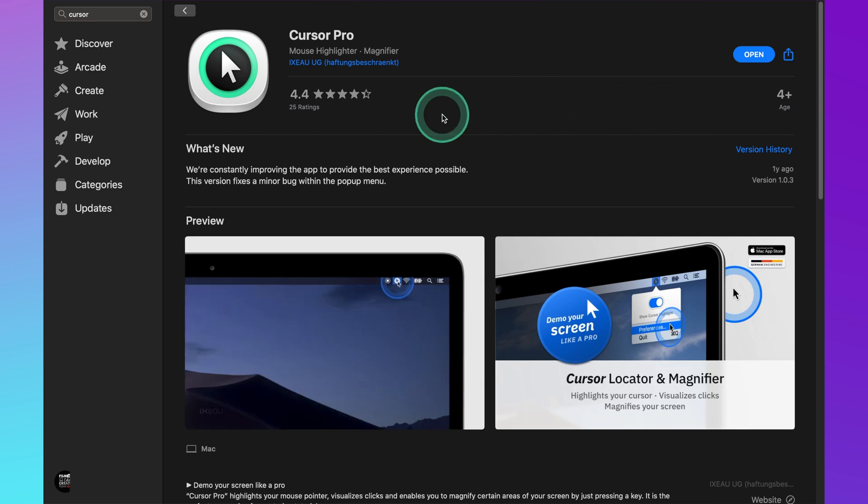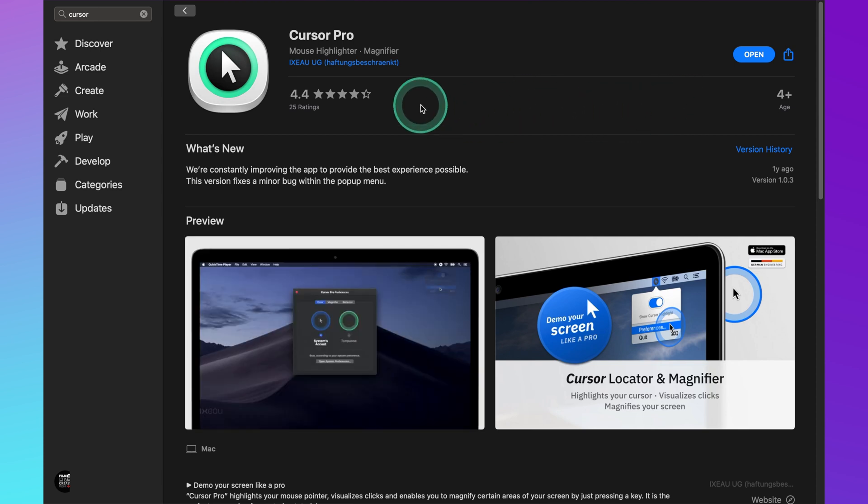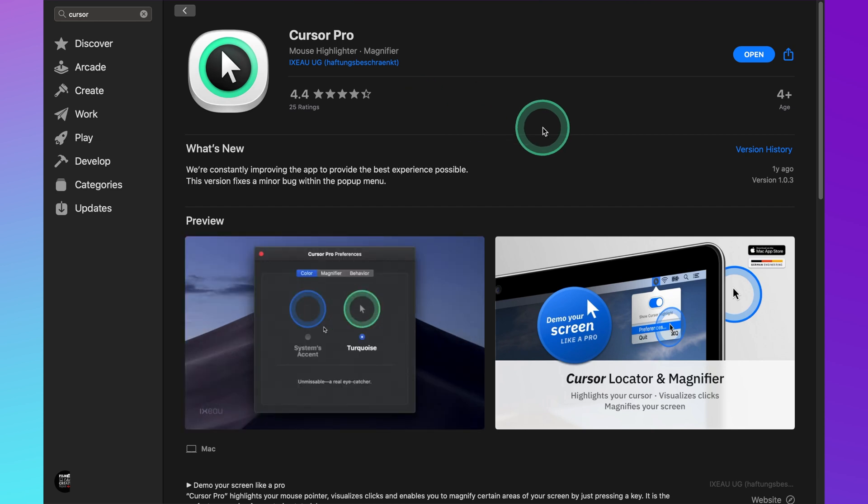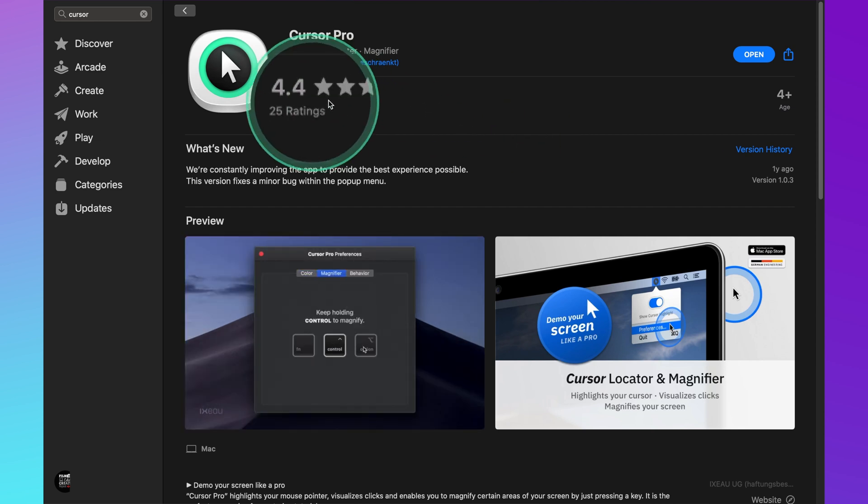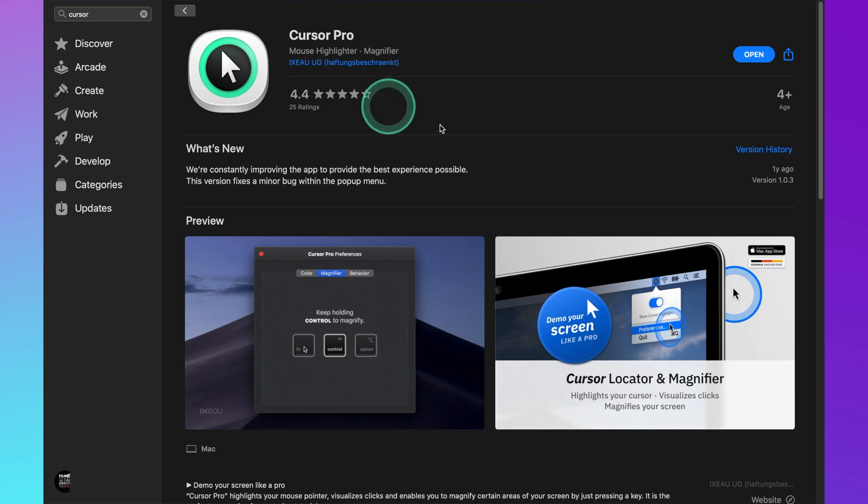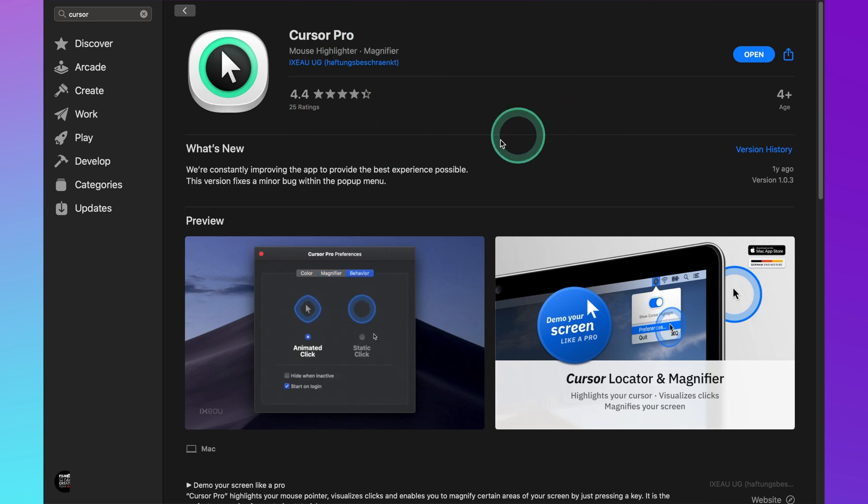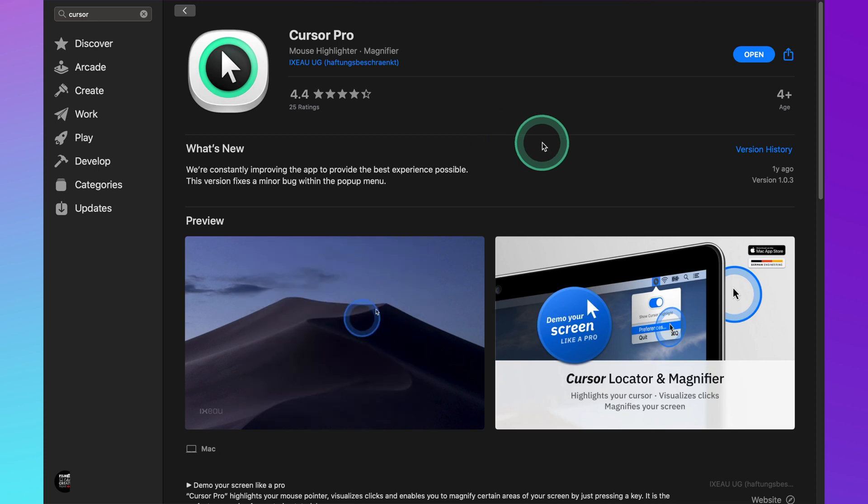If you're doing any tutorial videos or anything like that this is going to be a lifesaver because it's going to save you a lot of time in post. You're not having to zoom in all the time, and again it animates the click which is much better than what is available built into macOS.